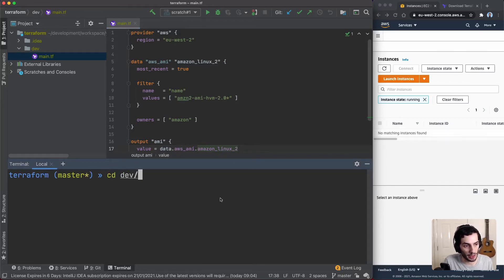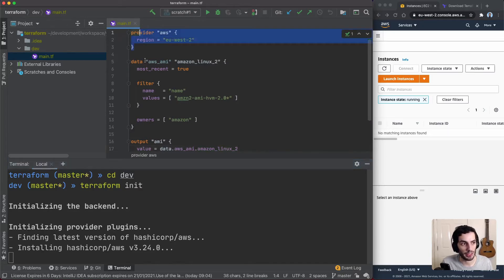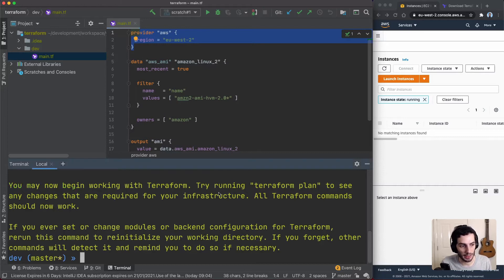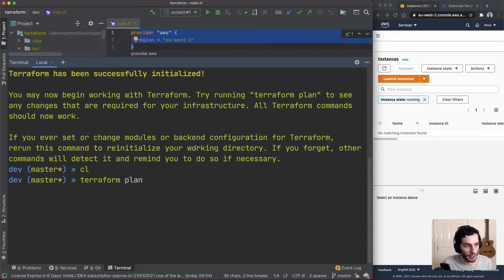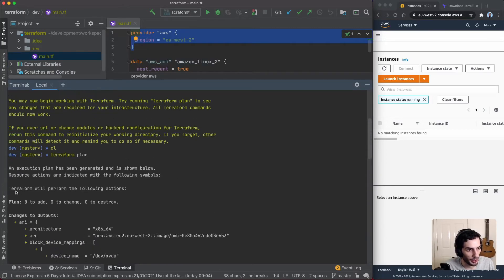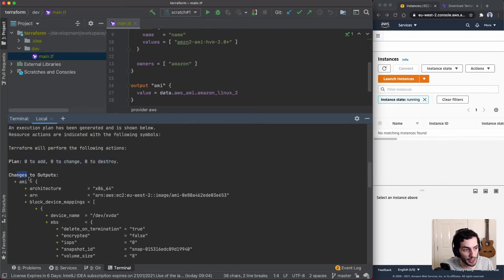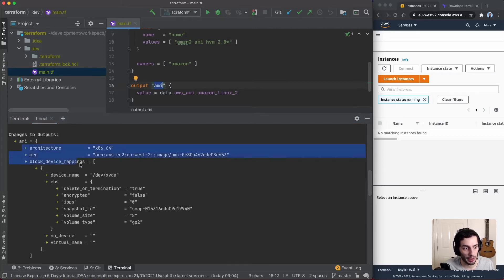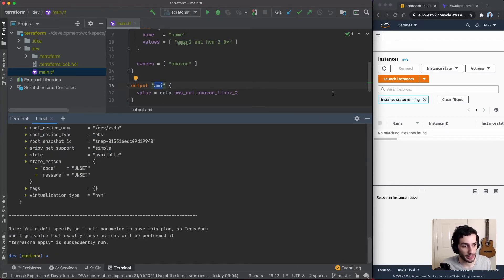I'll cd into our dev environment and run terraform init. You can see it's finding the latest version of the AWS provider and installing the necessary binaries. Now I'll do terraform plan. The plan finishes and shows we're not adding, changing, or destroying anything — because we haven't added any resources yet. However, you can see the output block logged the AMI details, including the image ID we'll use to create our resource.